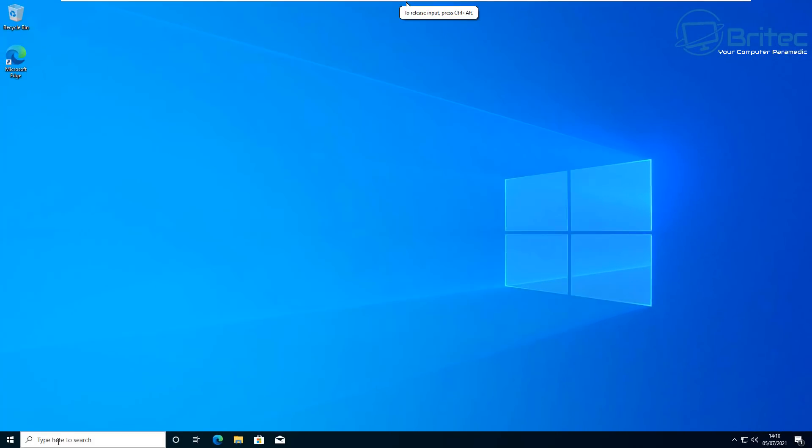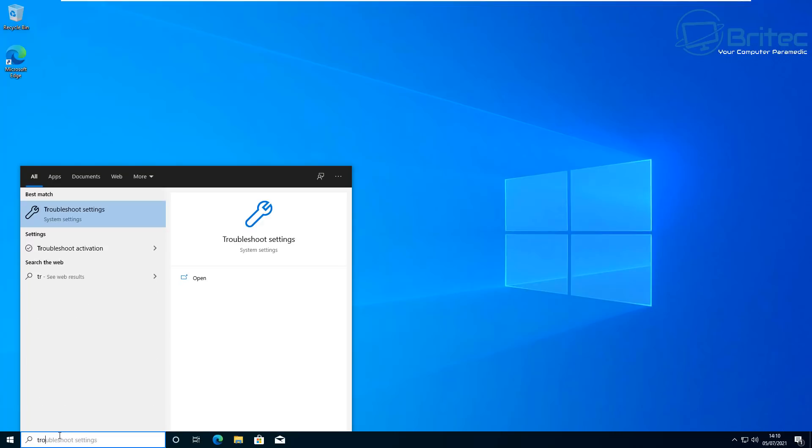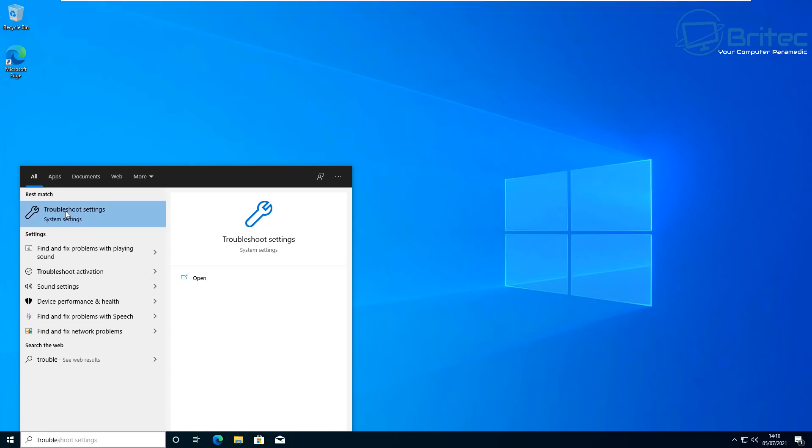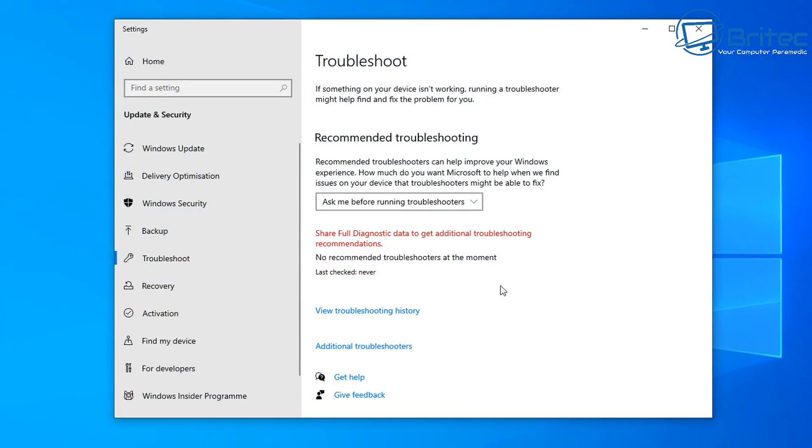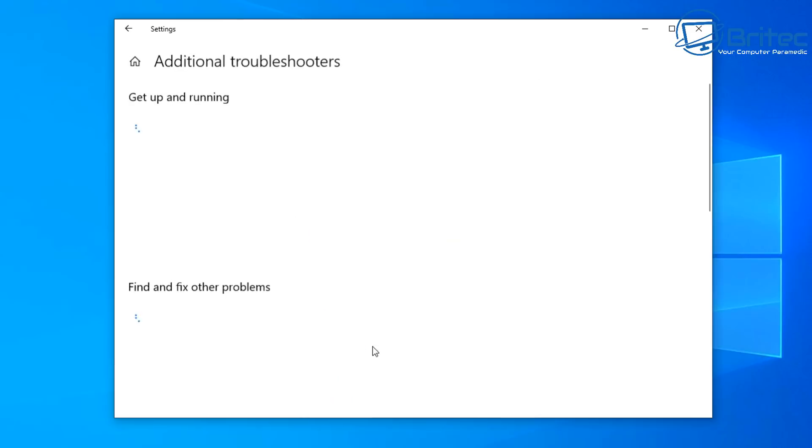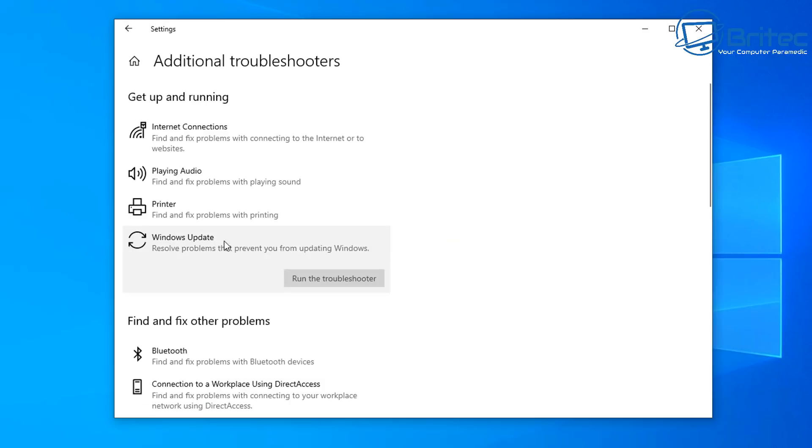This is a Windows 10 system. We're going to type troubleshoot inside the search here and open up troubleshoot settings. Now what's happening here is we're trying to update Windows 10 to Windows 11 inside a preview, but it could be any type of update that you're trying to do and you're getting an error code like the one I showed you.